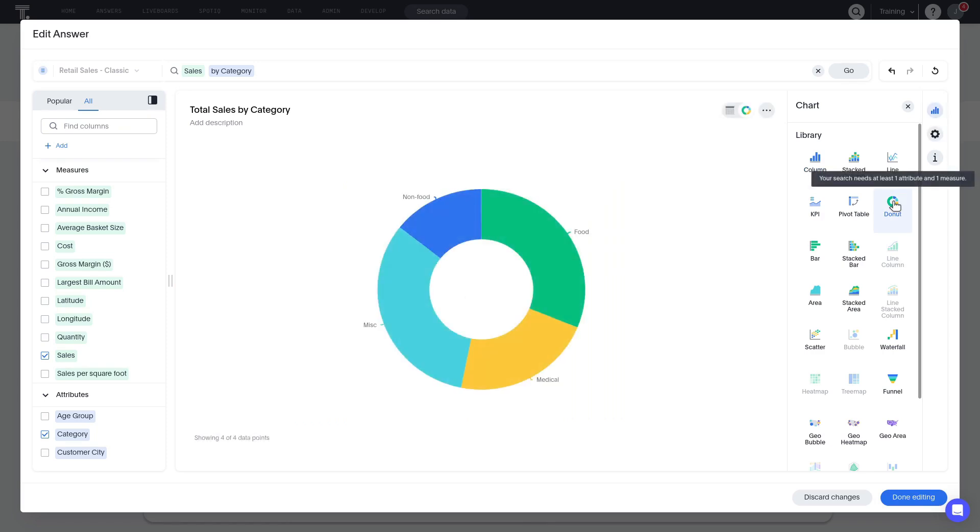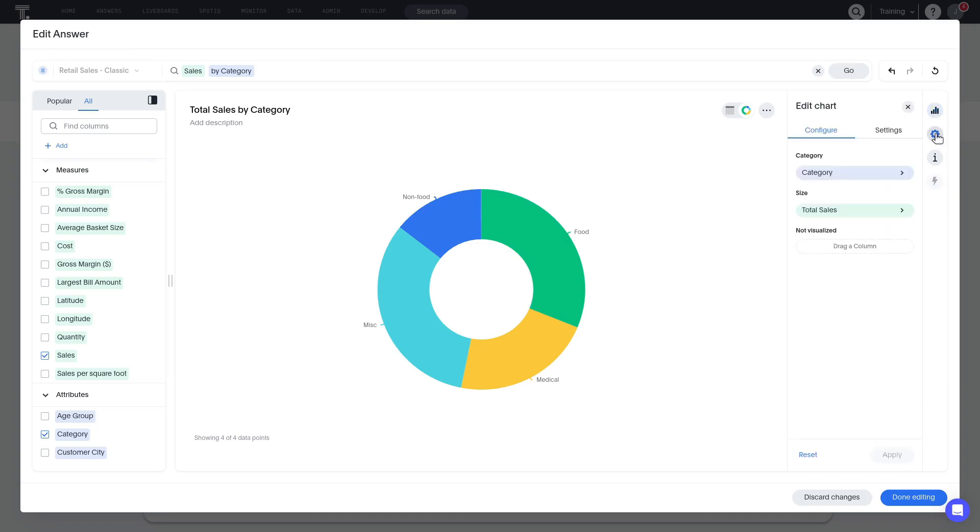To make further chart configuration changes, we can click Edit Chart Configuration icon. Some additional chart configuration options are displayed, which vary depending on the chart type selected.